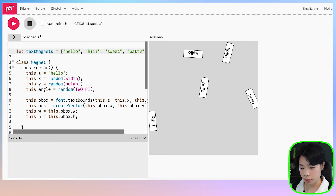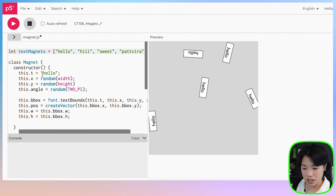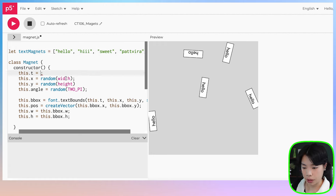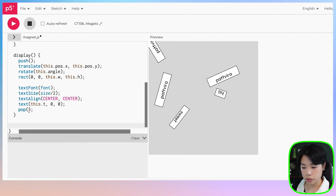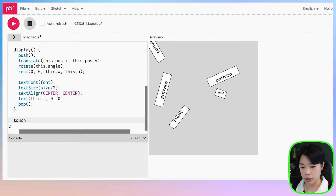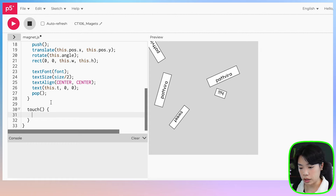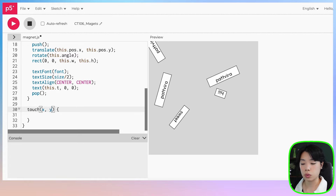Before moving forward, let's set up a string array called textMagnets with words like 'hello', 'hi', 'sweet', 'pat', 'fear', and randomly pick a value from it using the random function. Then we create a variable num set to 5, change m to an array called magnets, use a for loop to push new Magnet objects, and another for loop to call display on each one.